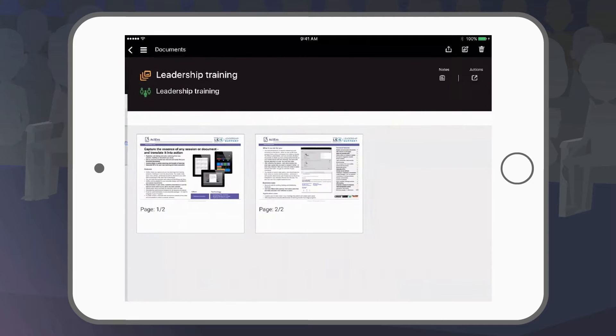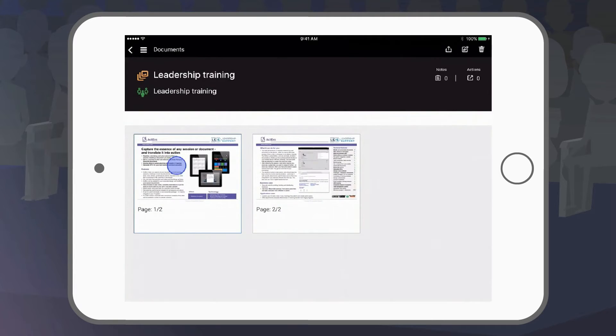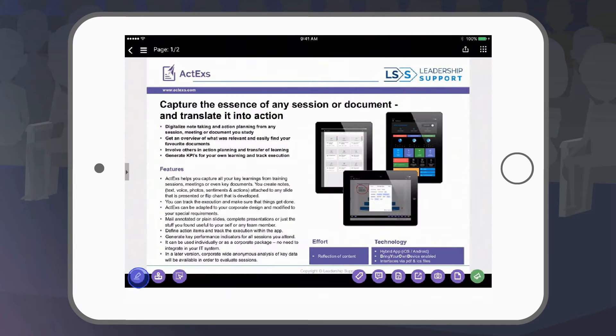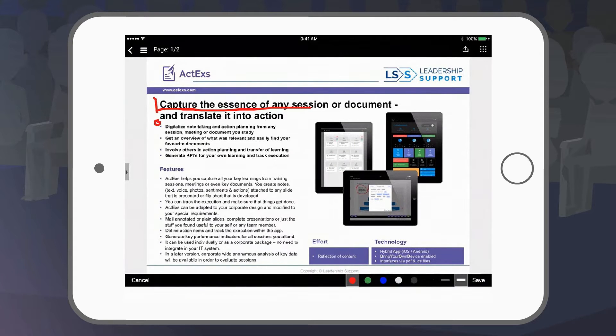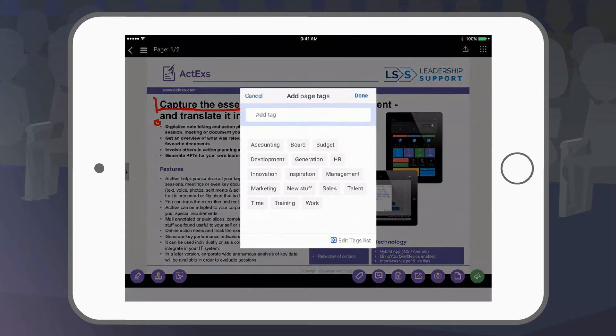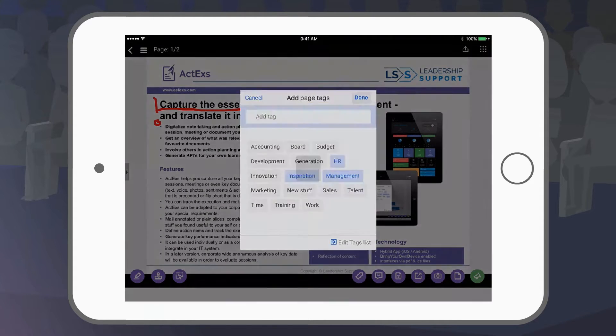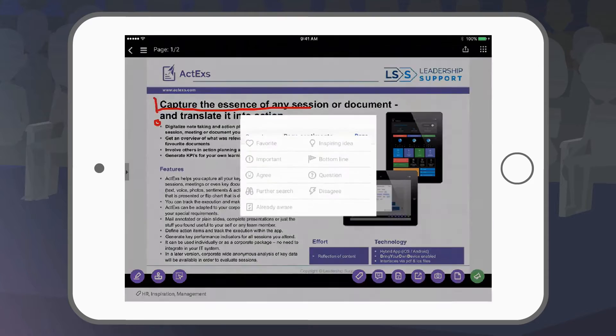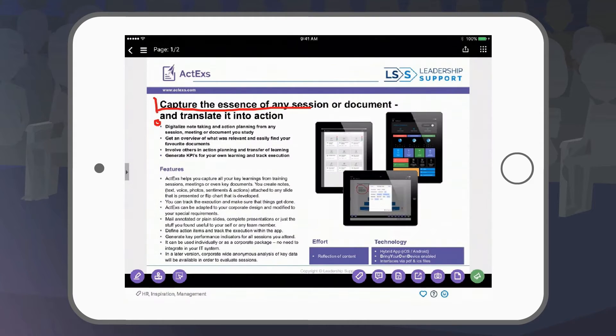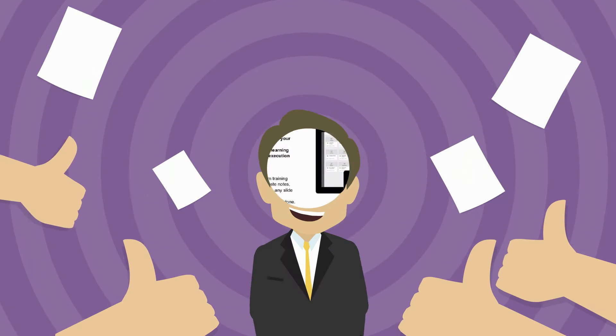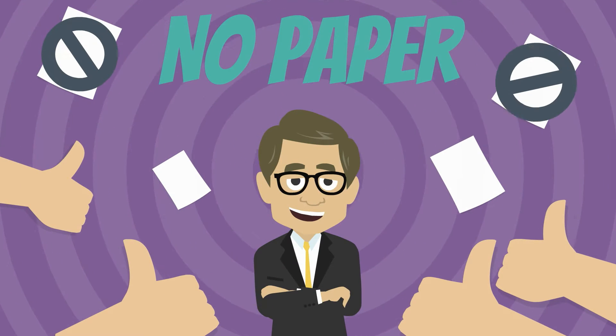While in a session, annotate on the available handouts as you listen to the presenter. You can add tags and sentiments. No more paper handouts and prints.